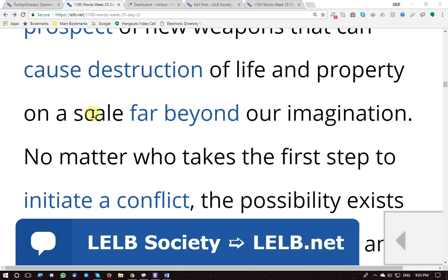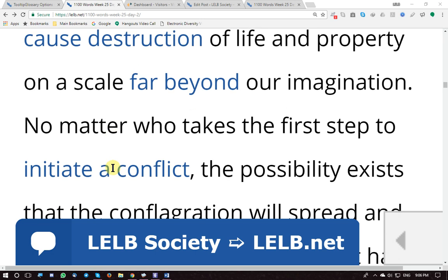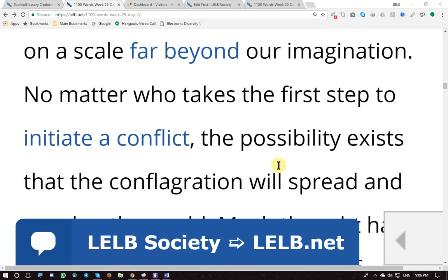'Scale' means level or limit. No matter who takes the first step to initiate a conflict — it doesn't really matter who makes the start, who initiates or starts a conflict or argument.